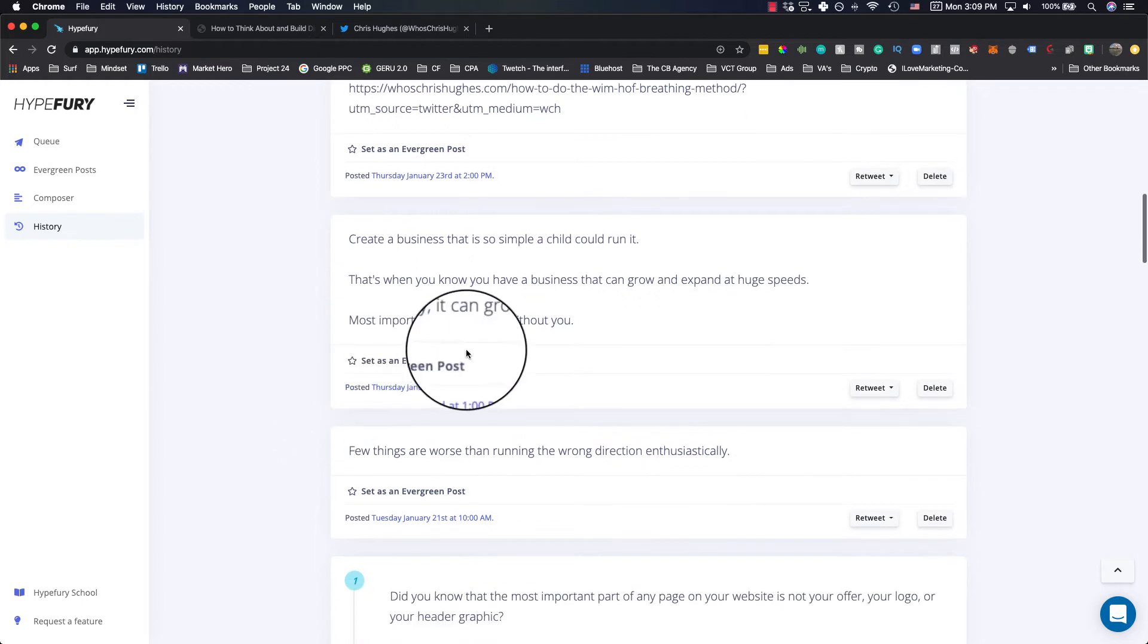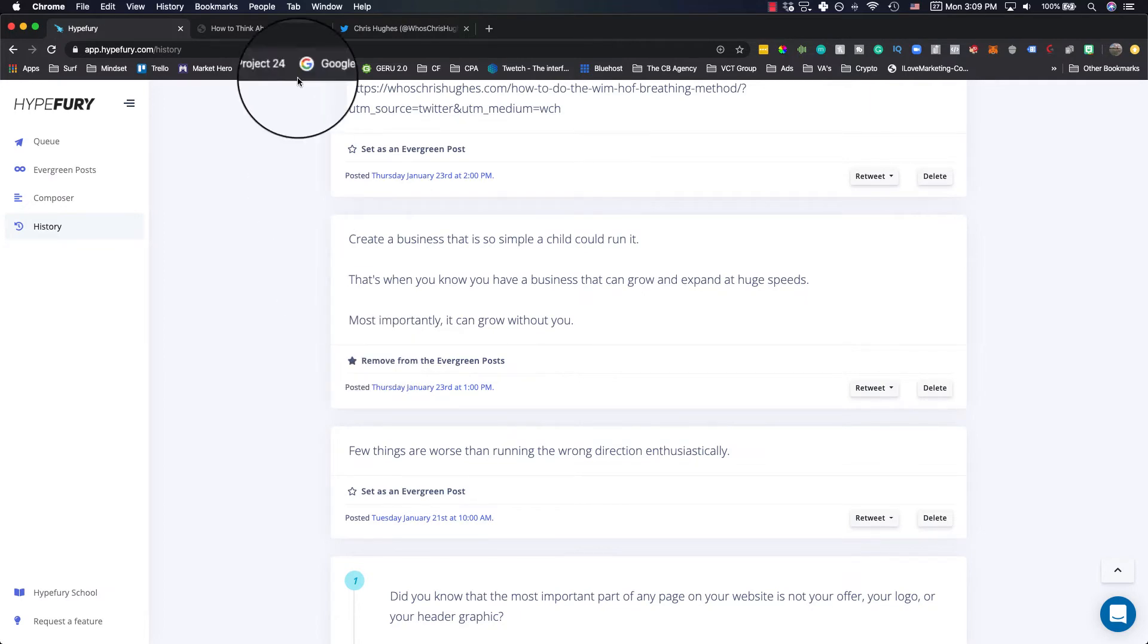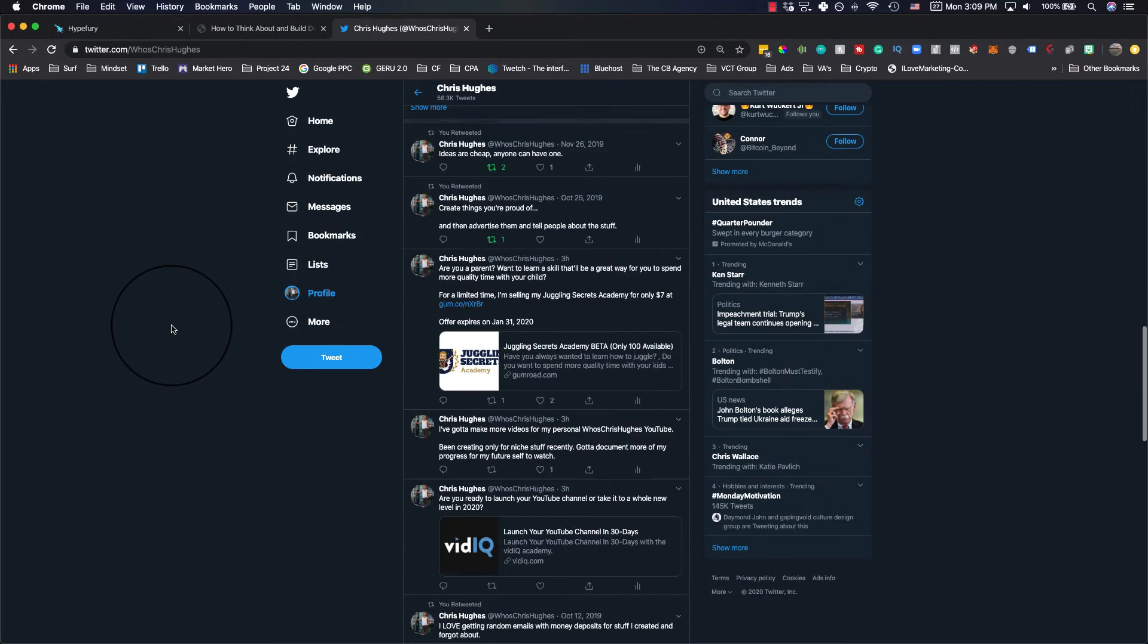But all you gotta do is click on set as an evergreen post. And what'll happen is this will go back into the queue to start sending, automatically retweet for you. And I'll show you how this happened for me.